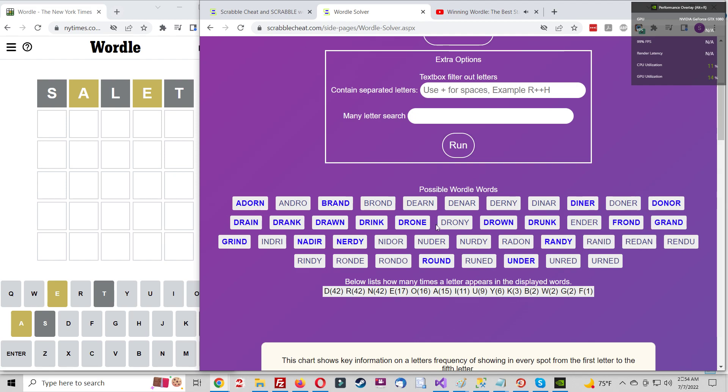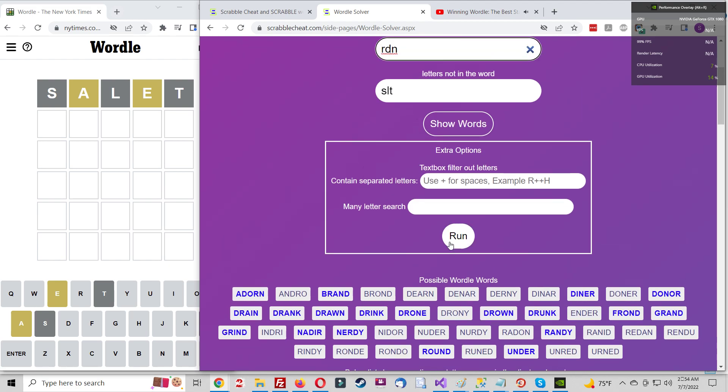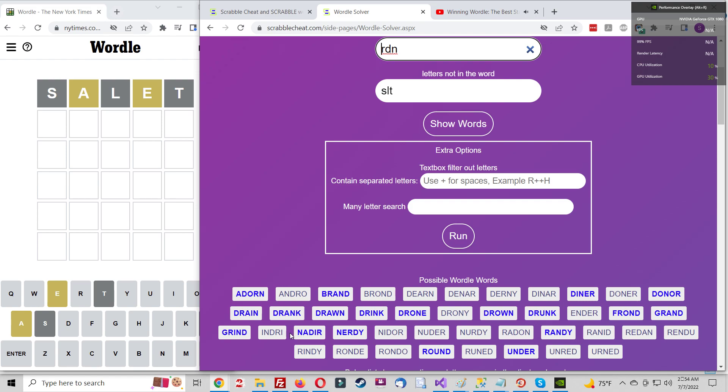But keep in mind, one of the most important takeaways from all this math is actually really simple. Your first guess is only strong in the context of the guesses that follow. That's the whole game of Wordle in a nutshell.